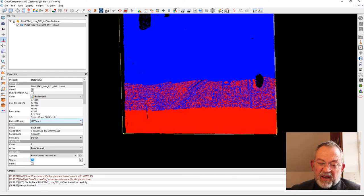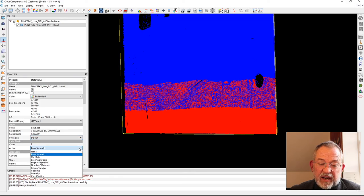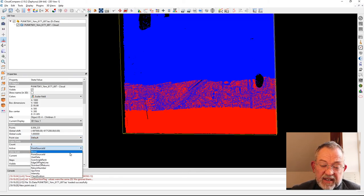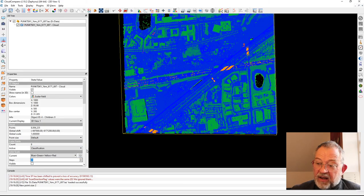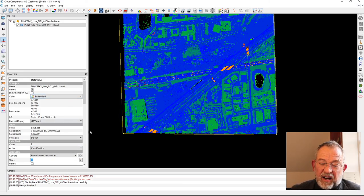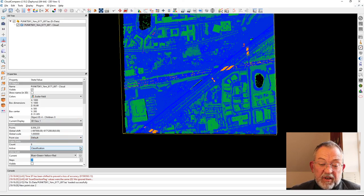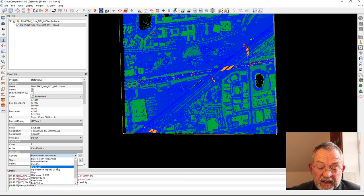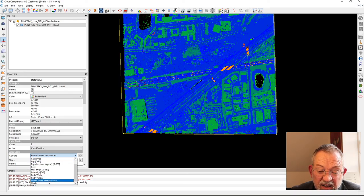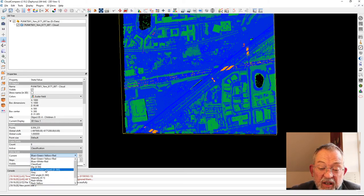This dataset is also a classified dataset, so I can add a classifier. I have created a color scheme that matches, so I just have to find my color scheme here which I have called Classify. You can create your own color schemes.